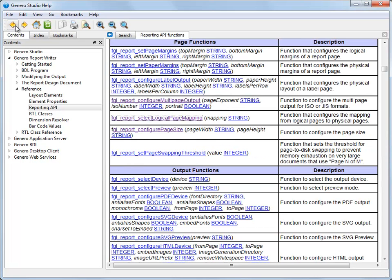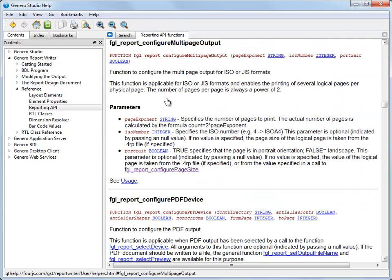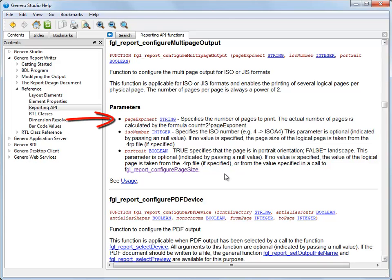The next function to add is FGL report configure multi-page output. There are three parameters to specify for this function. The first parameter is page exponent. With this parameter, you specify the exponent to apply to the number 2. If you enter 2, for example, you are specifying 2 to the power of 2.